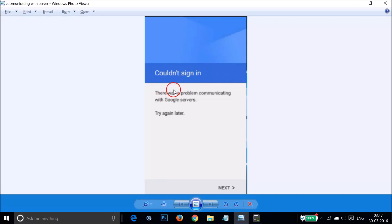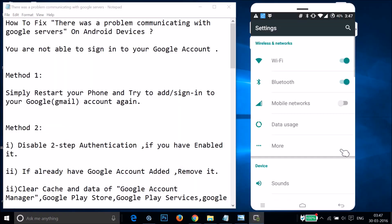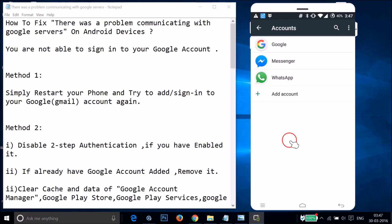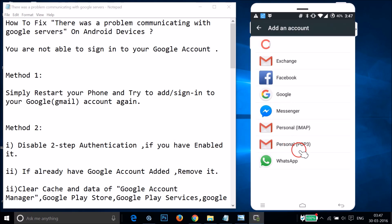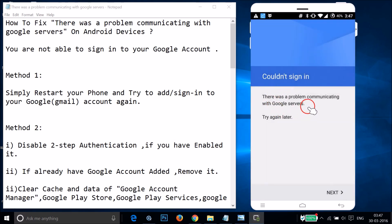In this tutorial I'm going to show you how you can fix an error on Android devices while trying to sign in to your Google account. The error you get is 'Could not sign in, there was a problem communicating with Google servers, try again later.' I'm getting this error when I go to Settings, Accounts, tap on Add Account, then Google — as you can see it's checking info and I'm getting this error.